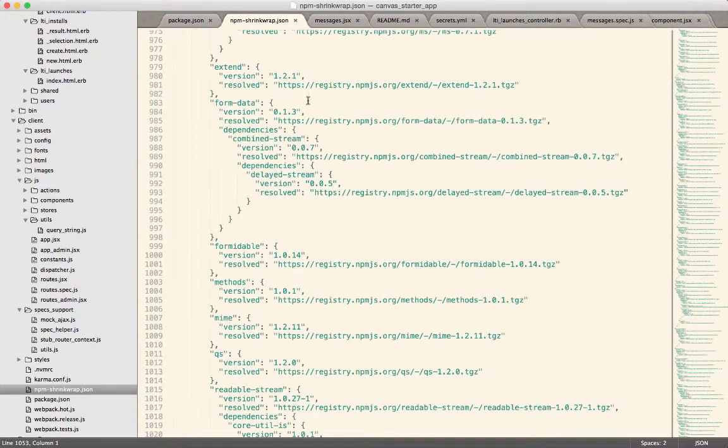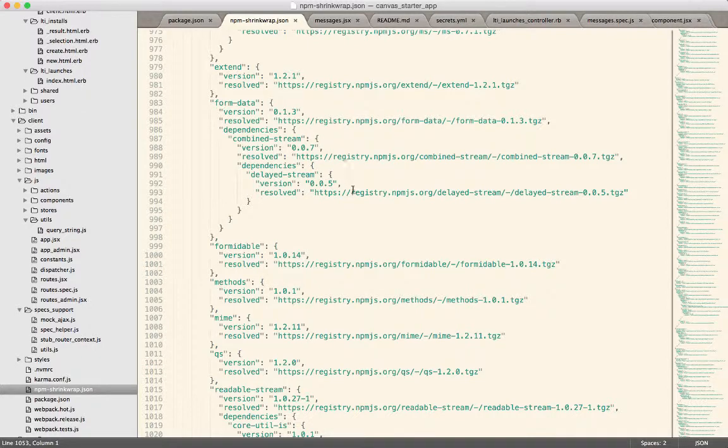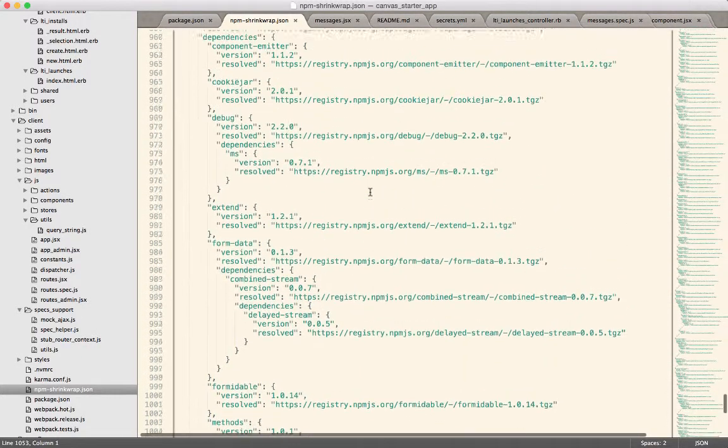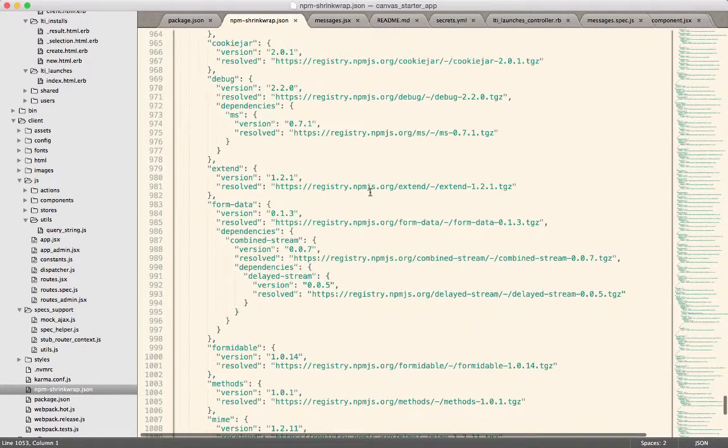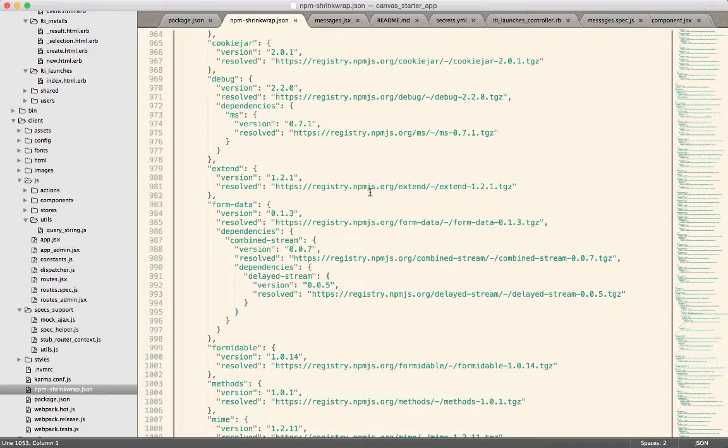It generates this npm shrink wrap.json, which has all of the exact versions of everything that live inside of the node modules directory. And this way, we get exactly the same versions of all of the libraries that were on the original developer's machine, on the machine of the guy who ran npm shrink wrap.